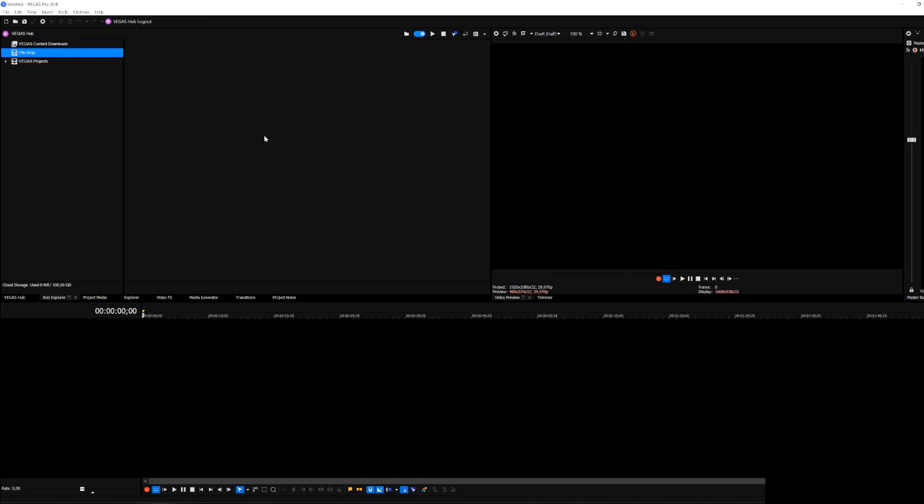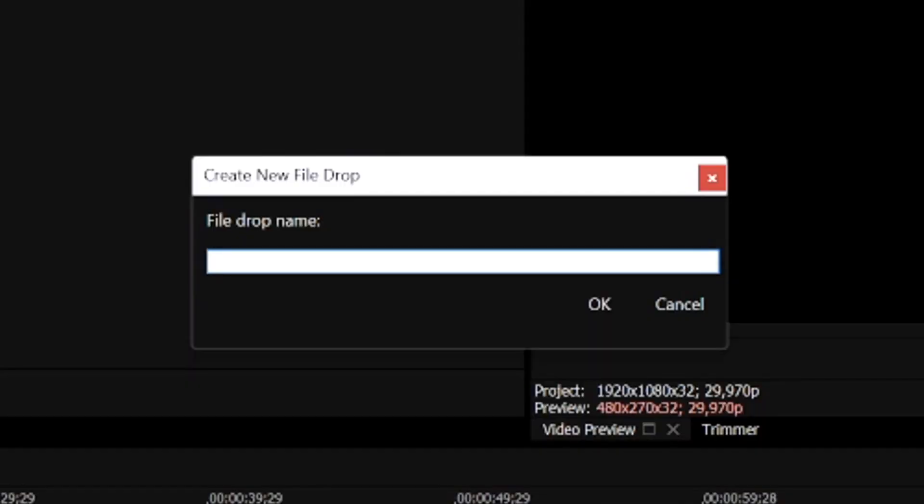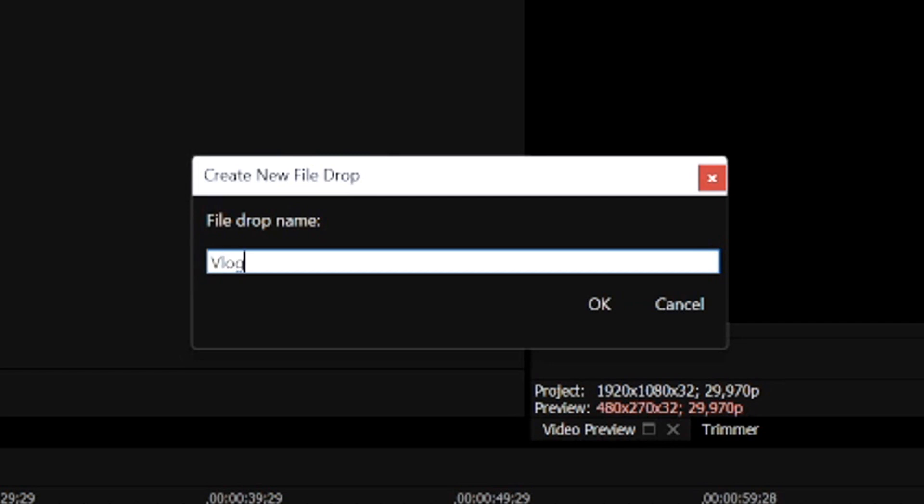You want to right click on it and hit create new file drop. You want to give this a name, let's say we're going to call this vlog. Then we get prompted by this box.